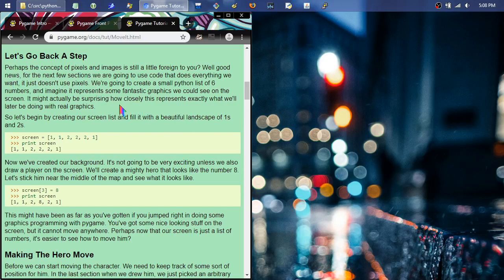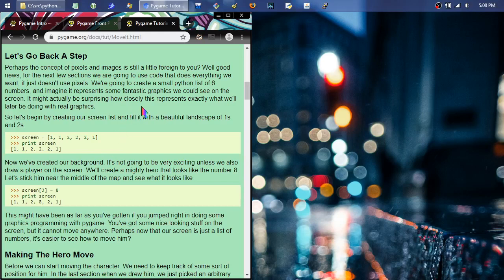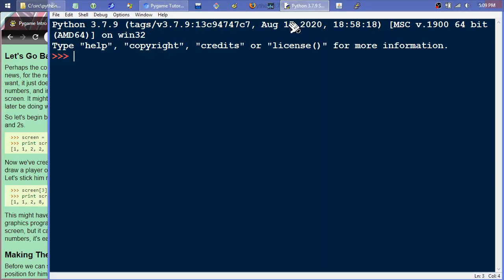On modern screens, roughly double or more the resolution from when this was written — probably 800x600 was the most common back then, now 1366x768 is most popular. You can adjust accordingly. They're going to create a small Python list of six numbers that represents some fantastic graphics. I'll go ahead and open a Python interpreter.